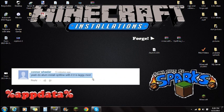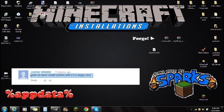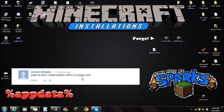If you guys have your own mods that you would like me to install or check out, please leave those in the comment section and maybe I'll check them out. Thank you again, Connor Wheeler.